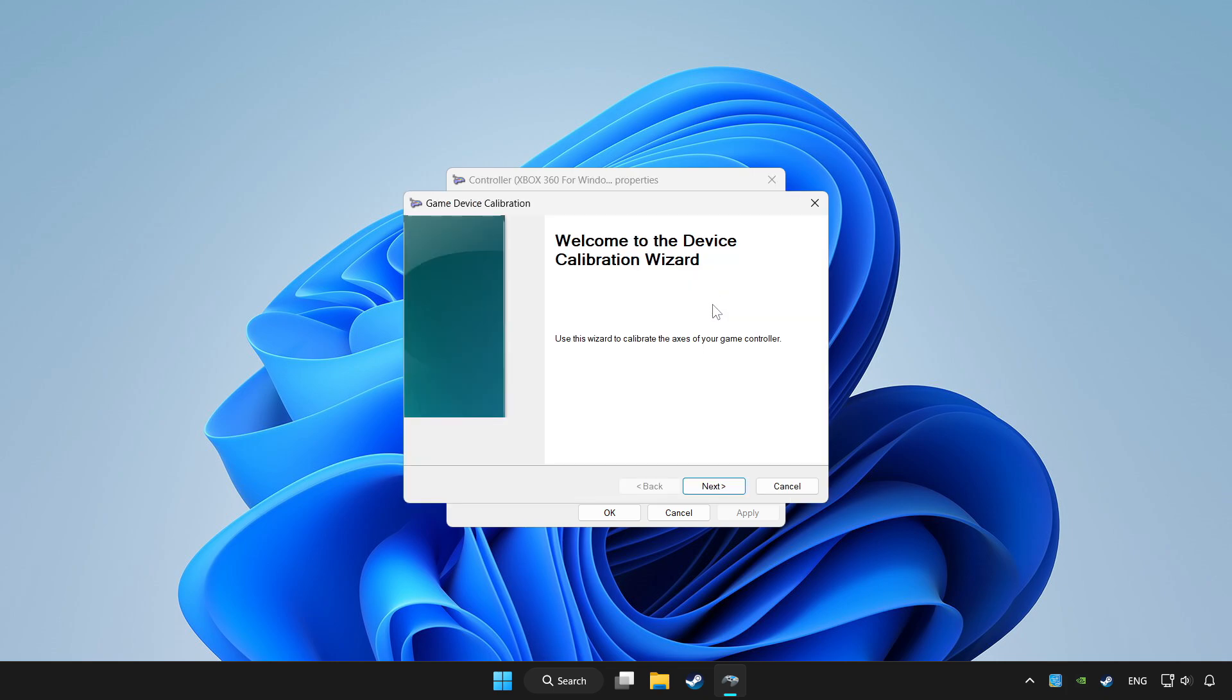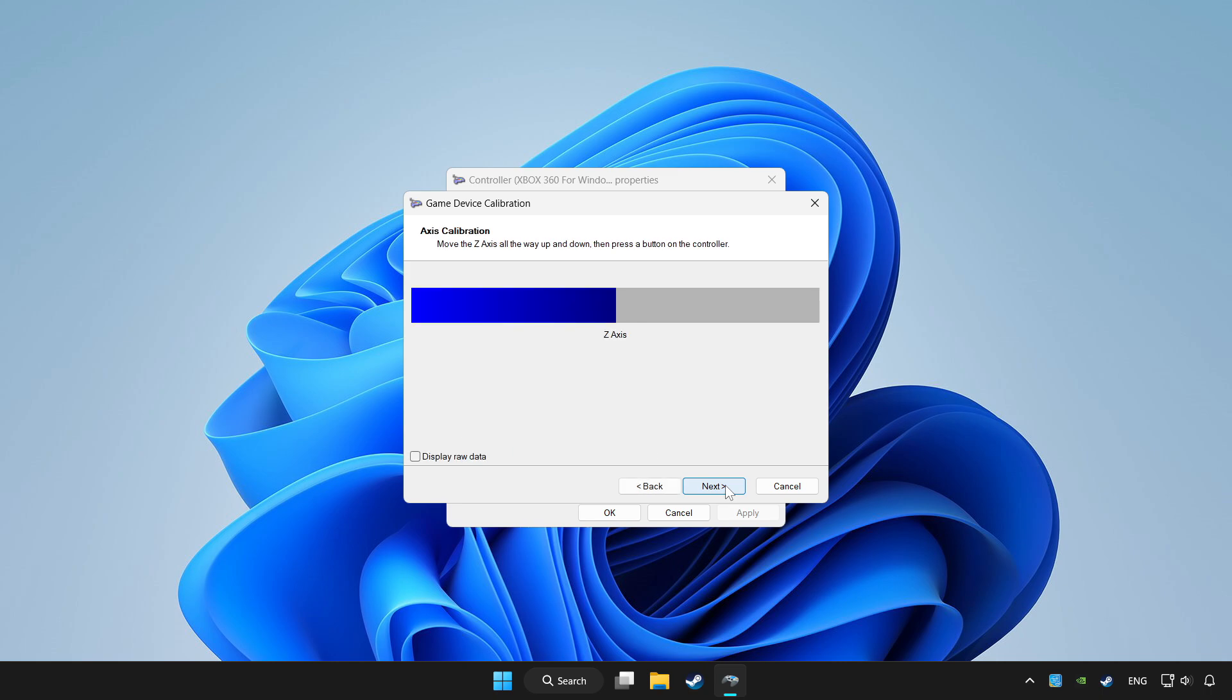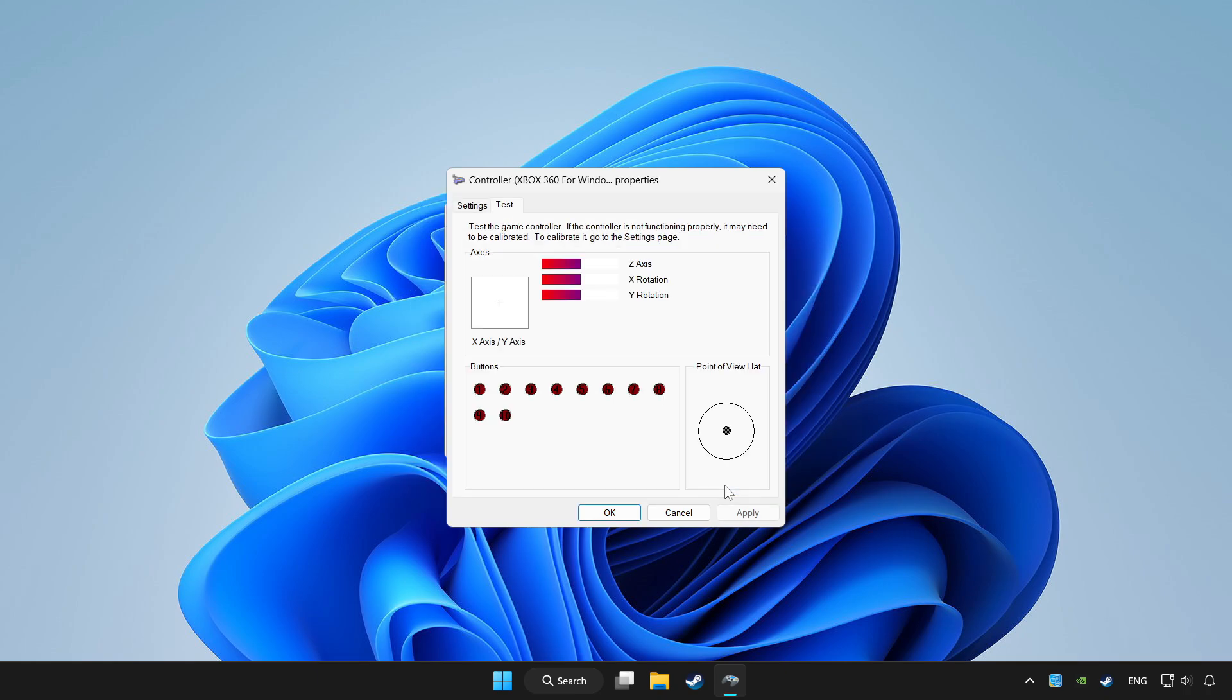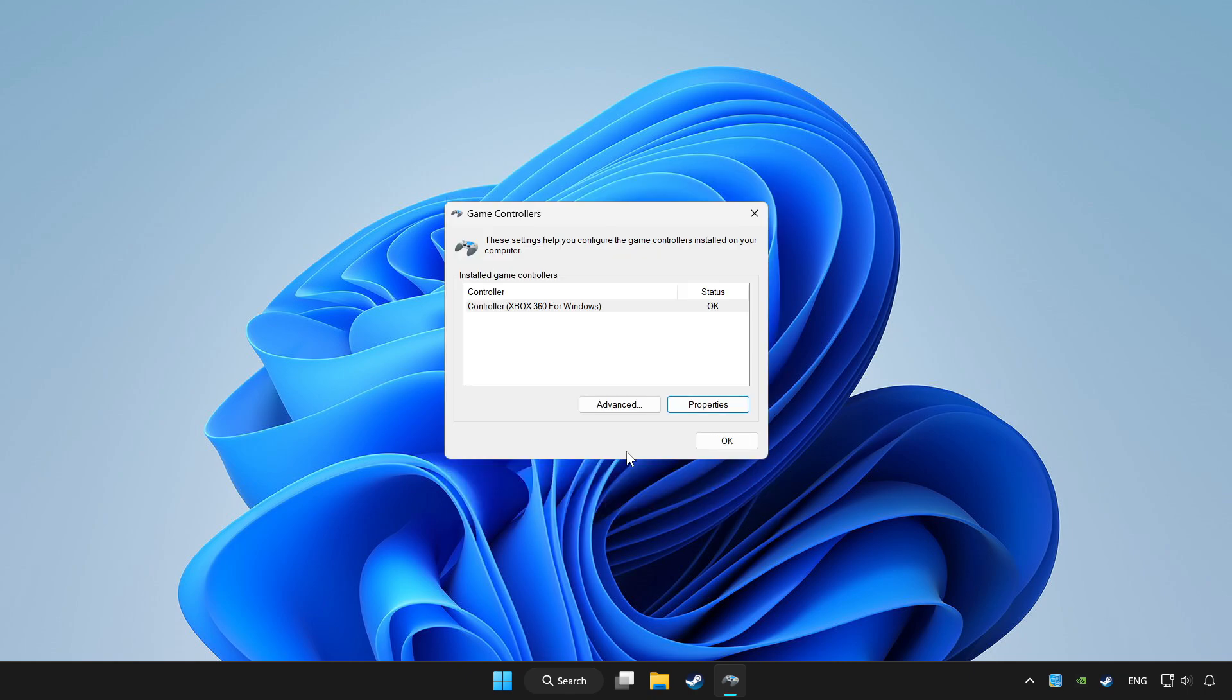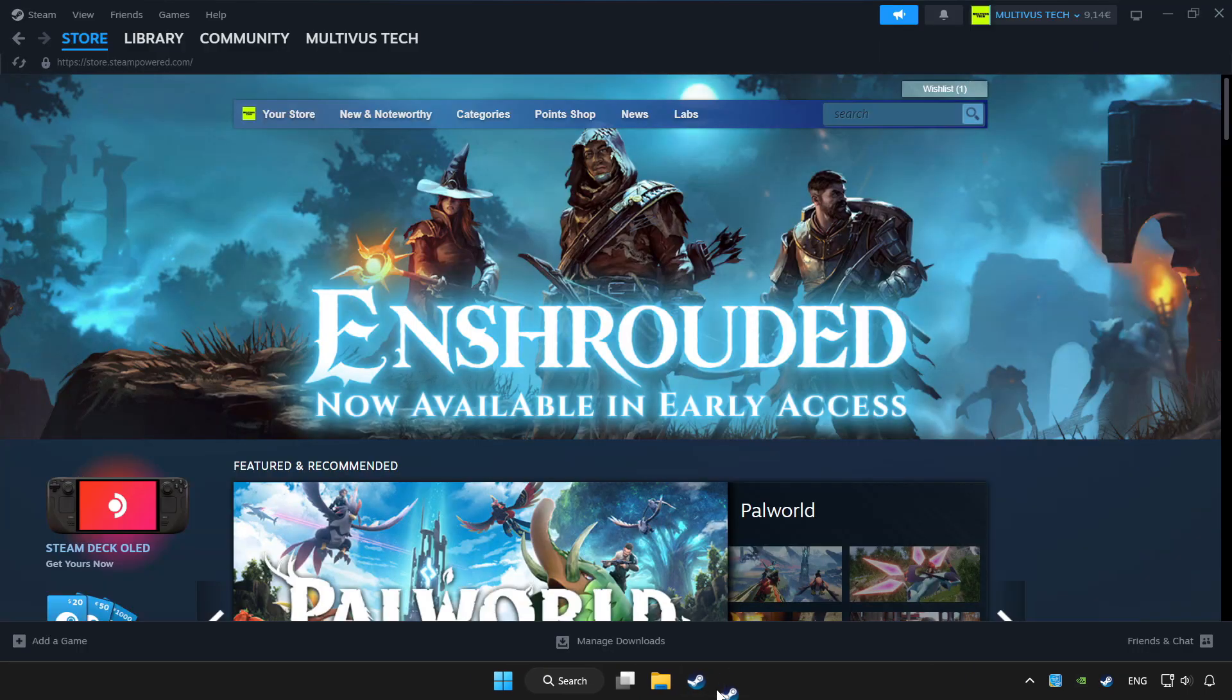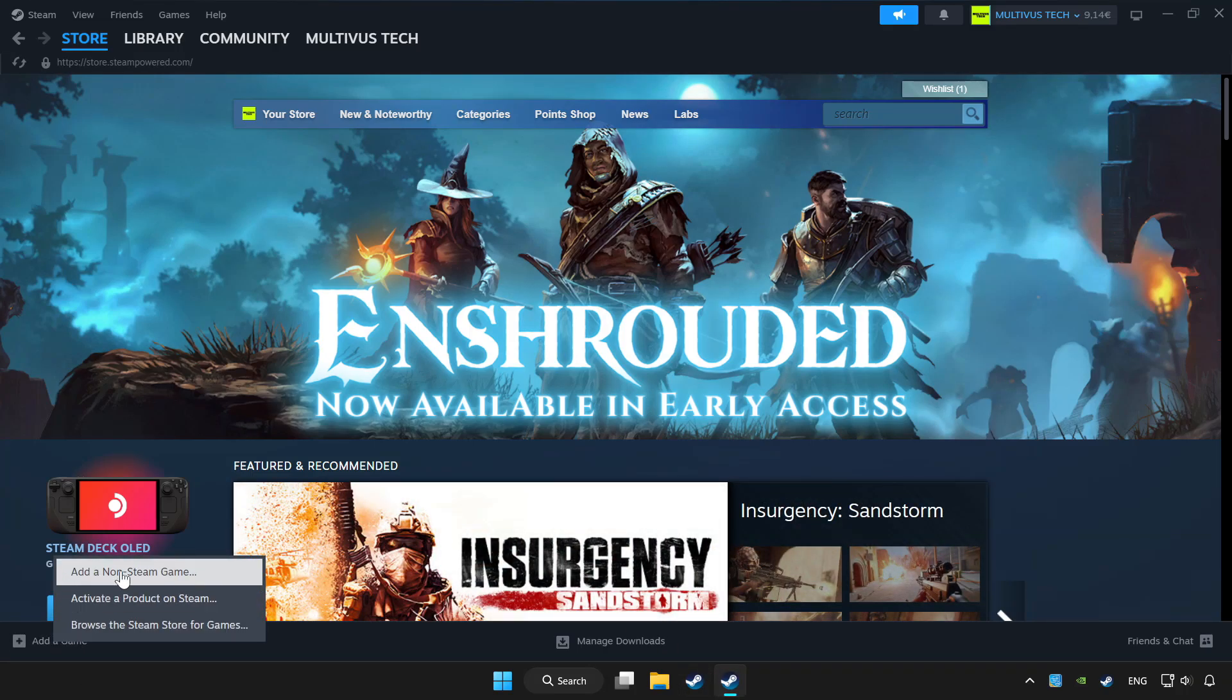Complete calibration. Apply and OK. Open Steam. If you don't have the game on Steam, add it by add a game. Click add a non-Steam game and choose the game.